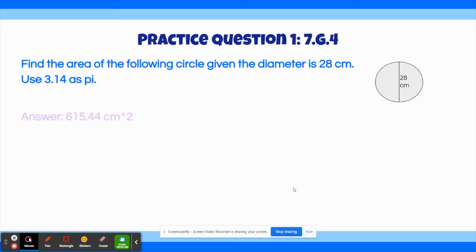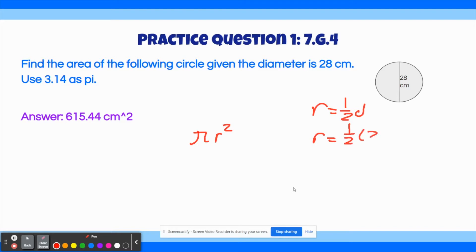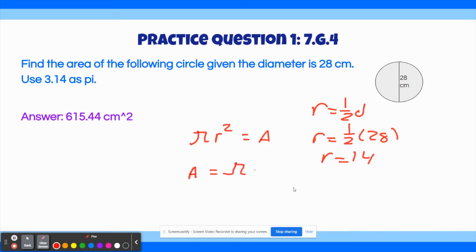The correct answer to this question is 615.44 cm squared. First, write down the formula for the area of a circle: π times r squared. Remember, the radius is half the diameter, and here we're given the diameter, not the radius. So we plug that in: r equals 1/2 times 28, and half of 28 is 14, so r equals 14. Now we find the area: area equals π times 14 squared. And 14 squared is 196.